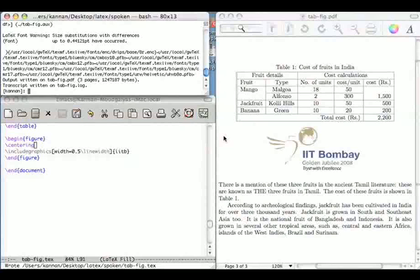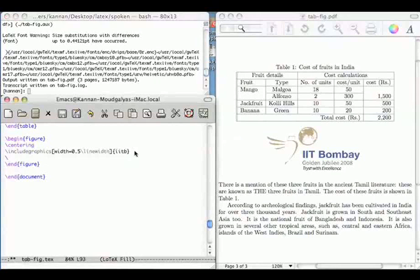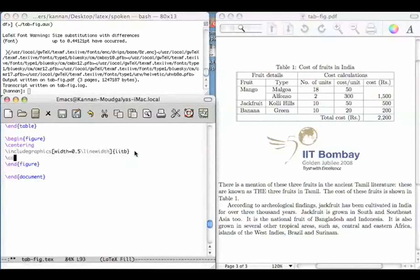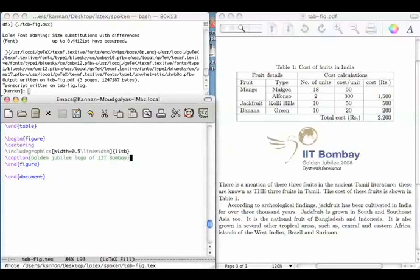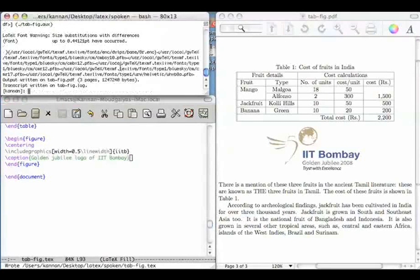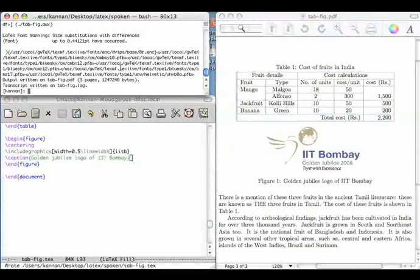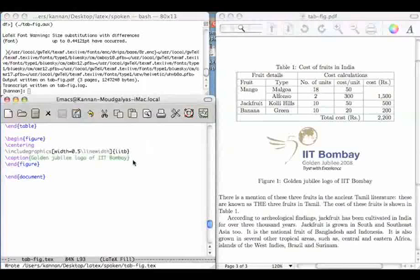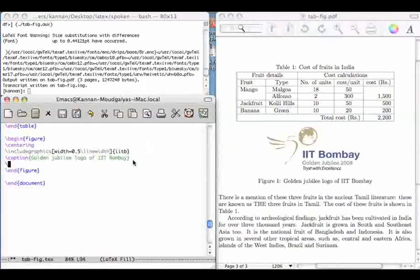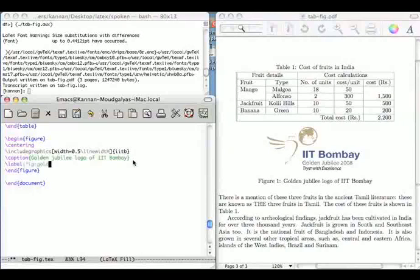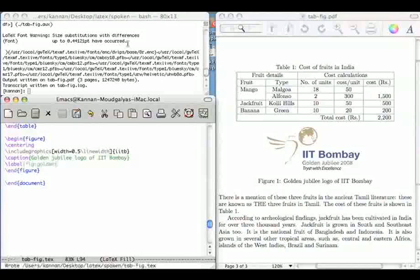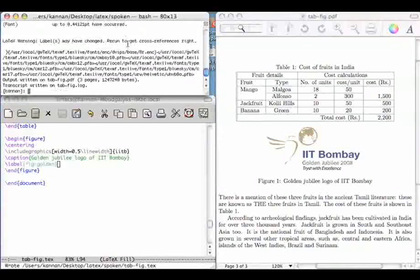I can also create a caption. Figure captions are created after the figure is included. Golden Jubilee logo of IIT Bombay. As before, I can create a label and refer to it using the ref command.